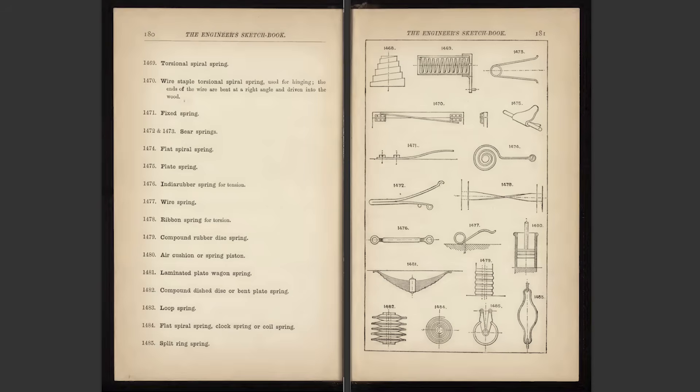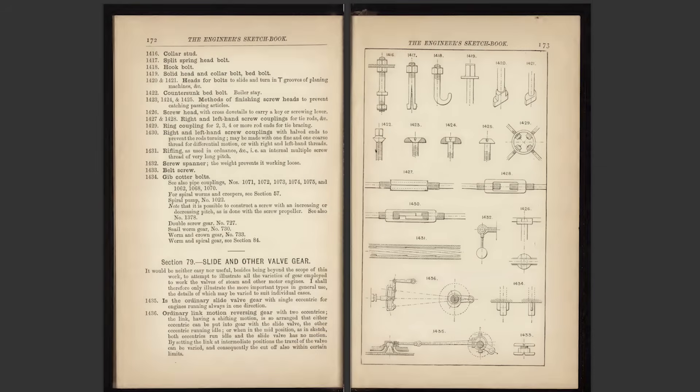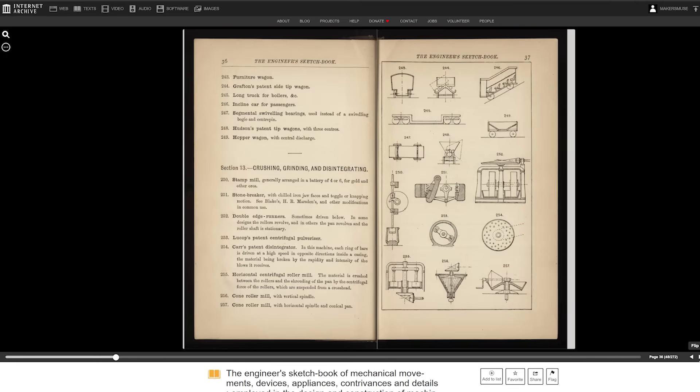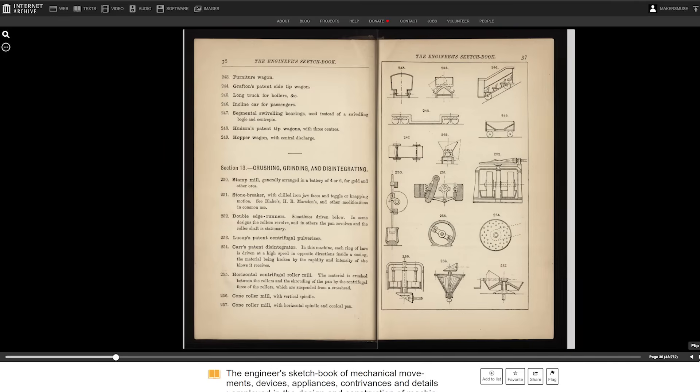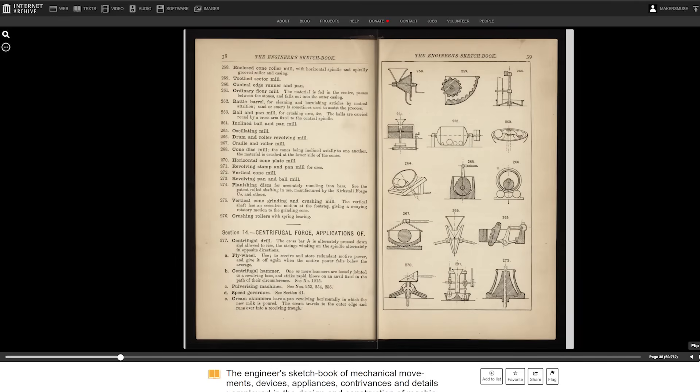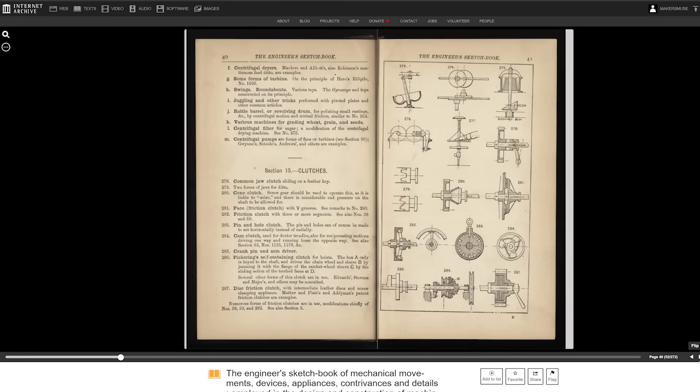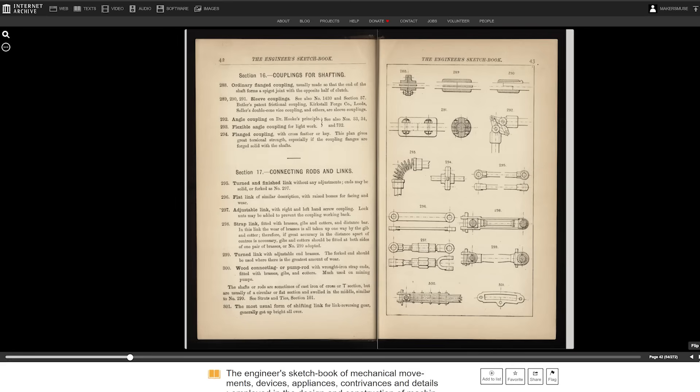That said, it is still an indispensable resource that I check all the time for different ideas. It is one of the books where a lot of the ideas, diagrams, and concepts have been copied and rehashed many times — obviously it's well out of copyright — but you don't need to buy anything because this version is freely available and uploaded to archive.org.